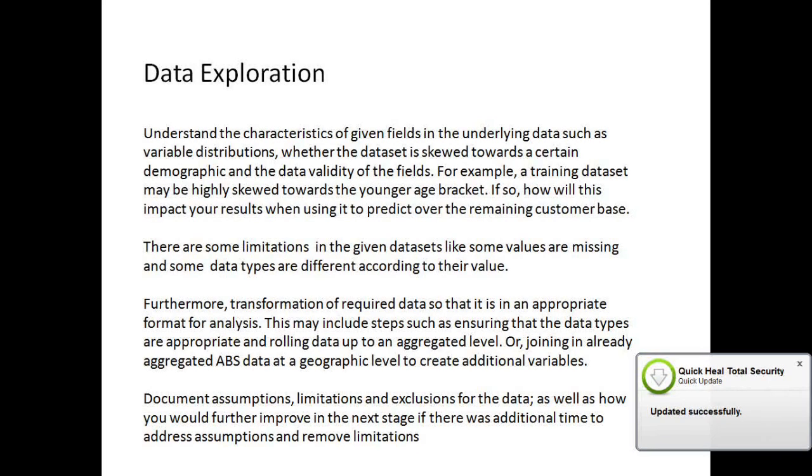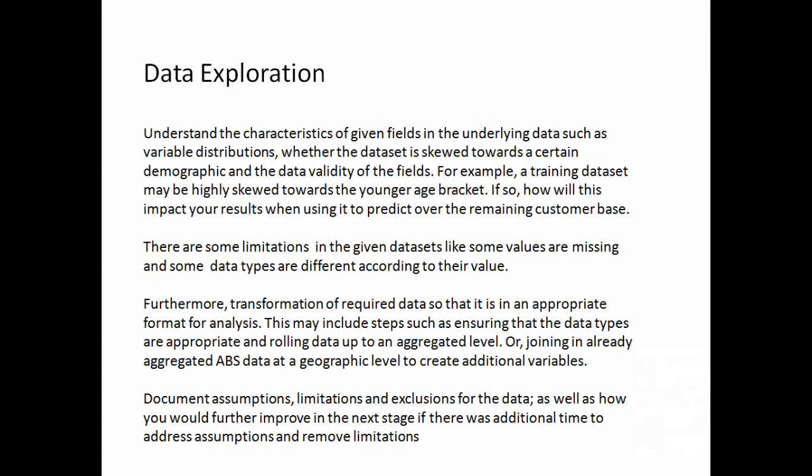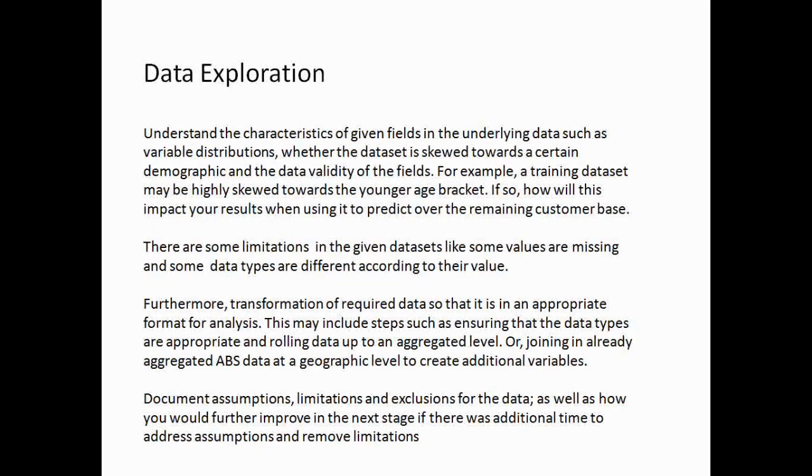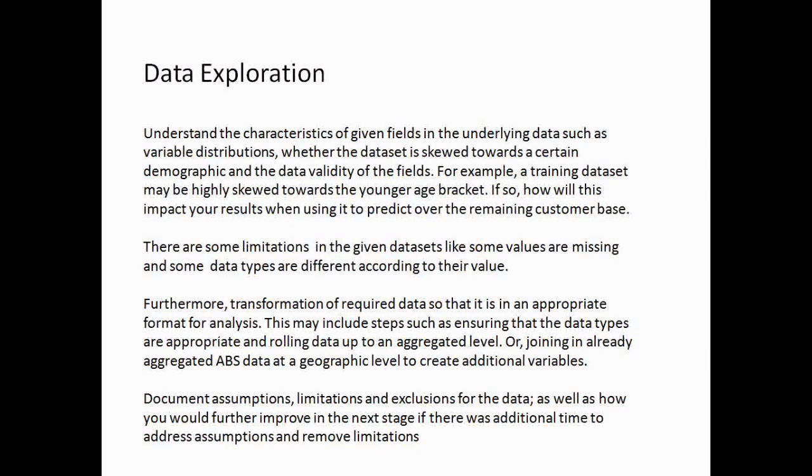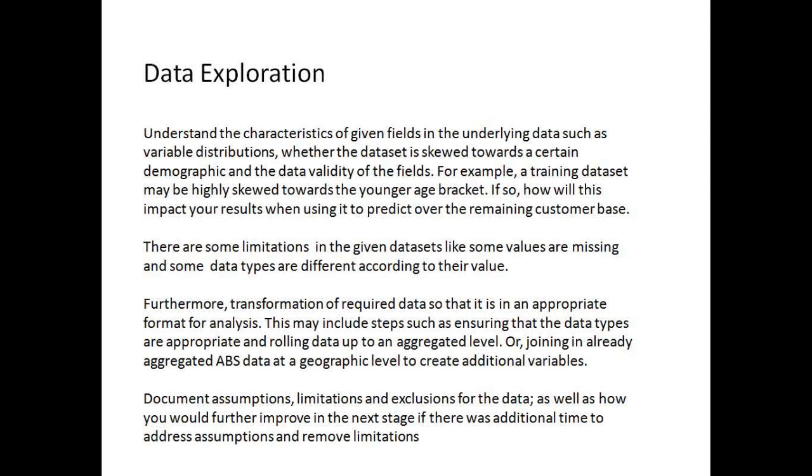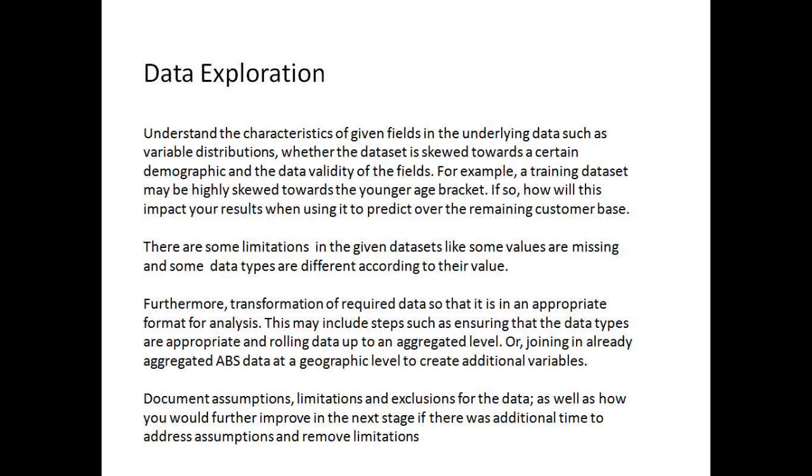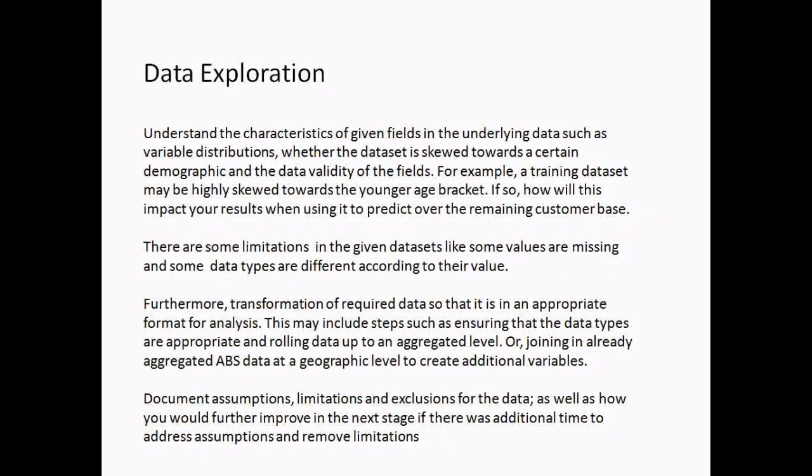Click on this. This is data exploration: understand the characteristics of given fields in the underlying data, such as variable distributions, whether the dataset is skewed towards a certain demographic, and the data validity of the fields. For example, a training dataset may be highly skewed towards the younger age bracket. If so, how will this impact your results when using it to predict over the remaining customer base? This is a problem with the dataset.